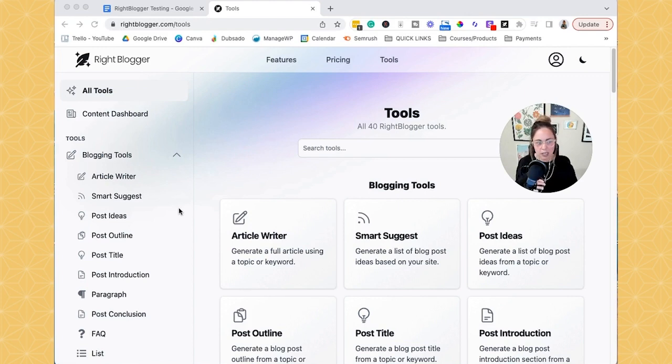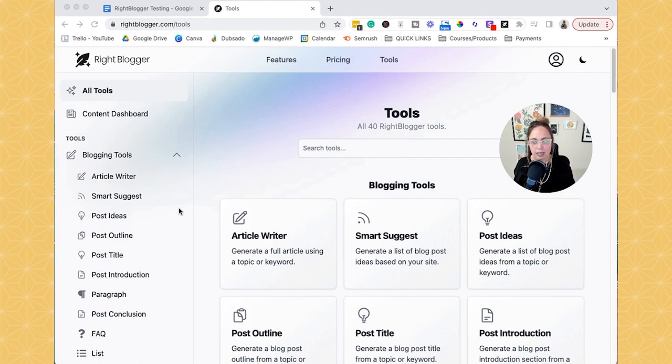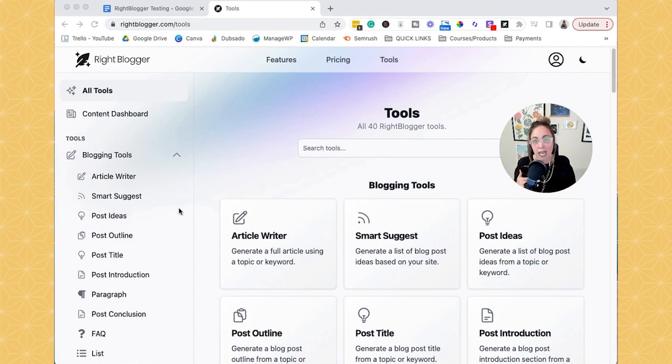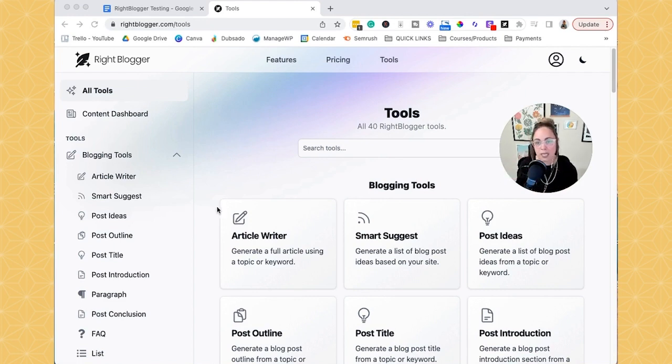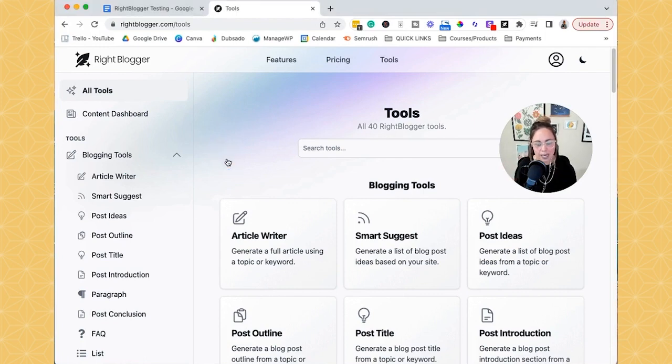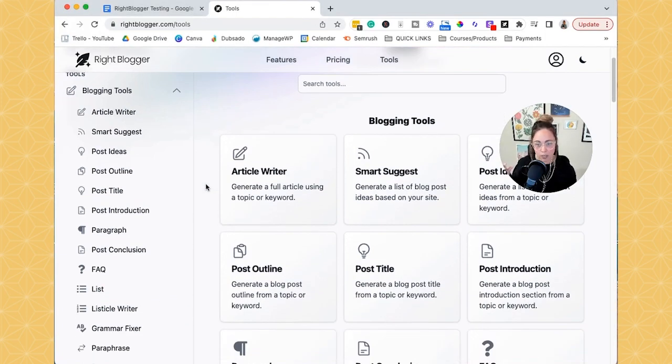So like with ChatGPT, if you've used that, when you open up the tool, you're kind of hit with just a blank screen. And it's like, okay, now you have to figure out how to prompt it, what to put into that chat in order to get what you want out of the AI software. WriteBlogger just makes it super easy because they break it down into input sections for you.